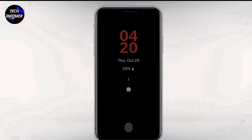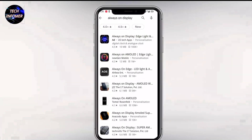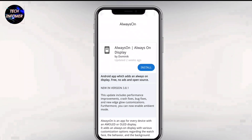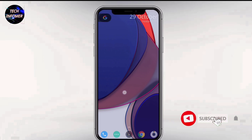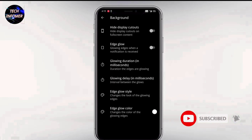For always on display, you might have tried applications available in the Play Store, but most of them contain ads. This application is lighter and totally ad-free. For now, you can download it from the link in the description. If you want to know how to download these kinds of applications, then let me know in the comment section below so that I can make a dedicated video regarding this.